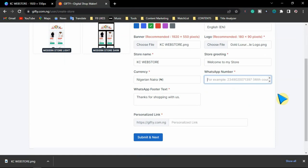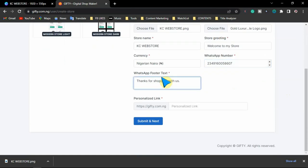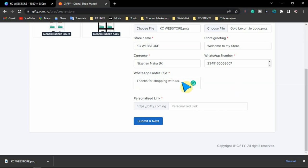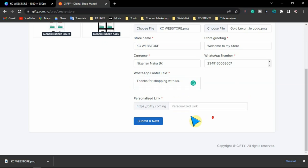When people click order on the store, it will redirect them to your WhatsApp inbox. Put your number with the country code. For the WhatsApp footer text — that is the text that will show under the order details — you can add something or leave it as is. Your personalized link that you'll be sharing to your social media handles is also shown here. This is your store link. We are going to go with 'KC web store' — it is available, nobody is using it.